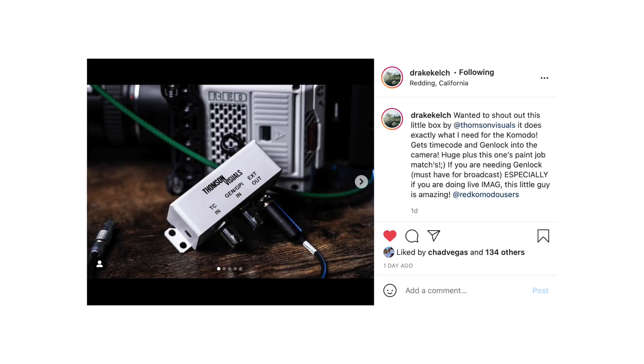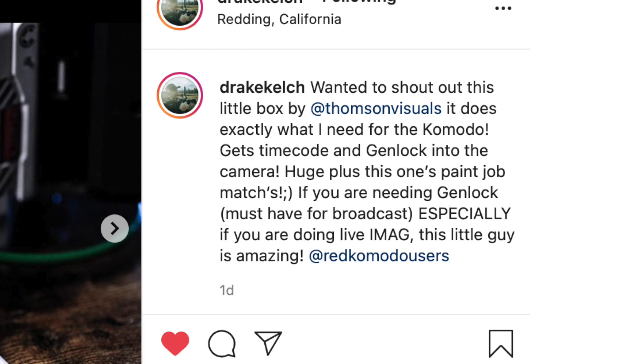Do you need genlock? While genlock is useful for synchronizing broadcast systems, not every camera can support it. If your cameras can receive a sync signal, whether it's blackburst or tri-level, it's generally a good idea to opt for this over frame synchronization. That said, nearly every device will support frame sync.